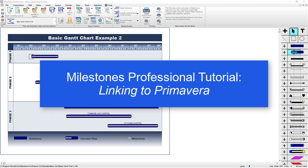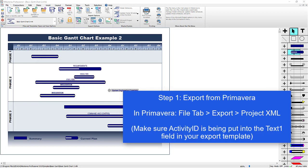Welcome to this tutorial about linking your Milestones Professional schedule to Primavera. The first thing you will need to do is export your Primavera information as an MSProject XML file. We have a page on our website that shows you these steps in more detail.